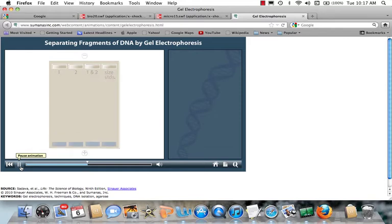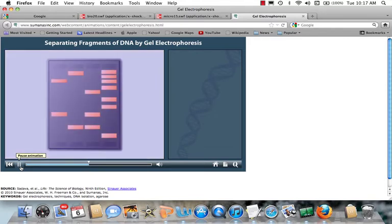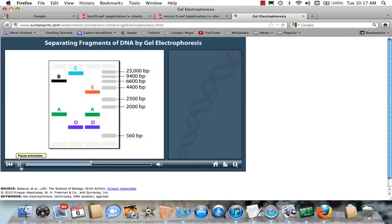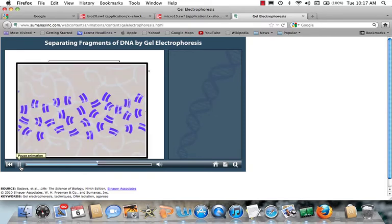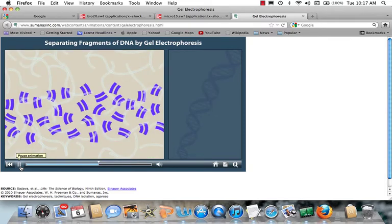A fluorescent dye is then used to stain the DNA fragments. A DNA fragment in the size standards lane is the smallest — in this case about 500 base pairs — followed by DNA fragment D. The largest fragment is 23,000 base pairs long. Each band of DNA may contain millions of fragments of the same size.